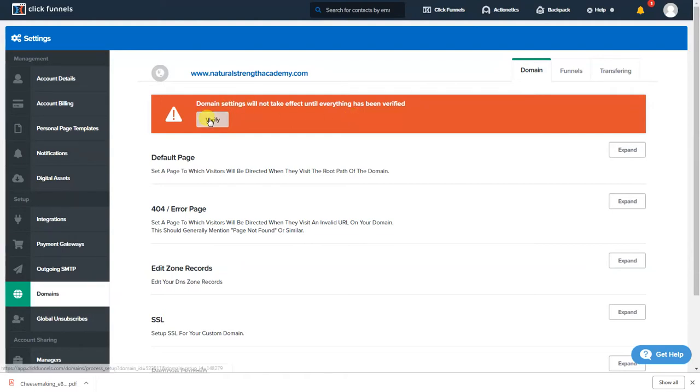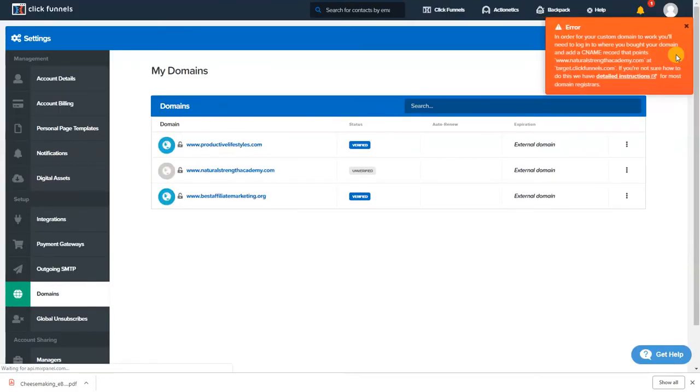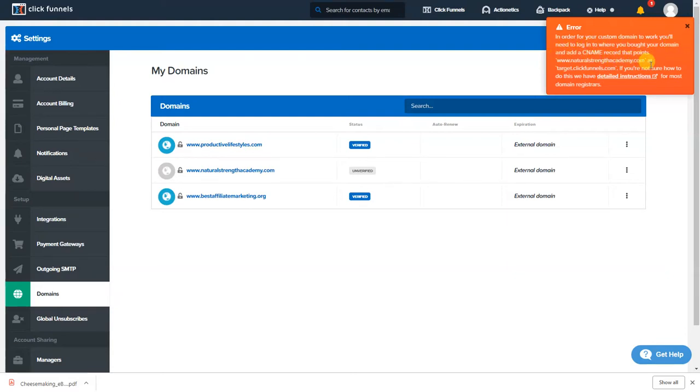Okay so we're gonna go here and this is how we're gonna redirect and put, well verify our name with their system in their domain so it matches for ClickFunnels, you can verify. So we click verify. What's gonna happen is up here as you see it says in order for your custom domain to work you will need to log in to where you bought your domain and add a CNAME record that points to naturalstrengthacademy at the targetclickfunnels.com.